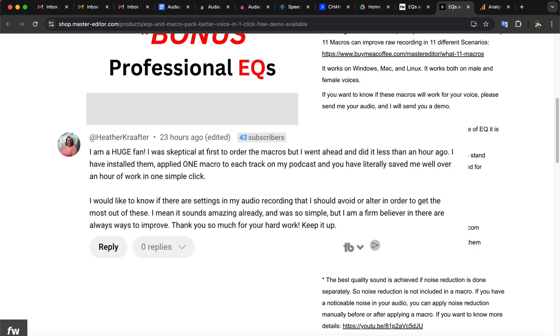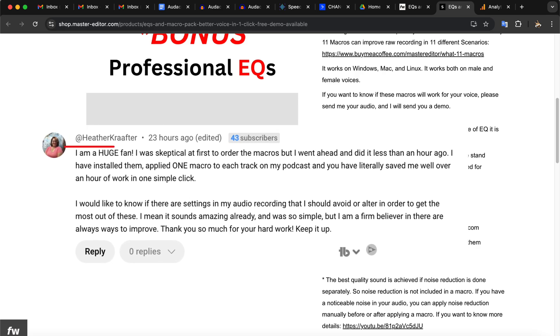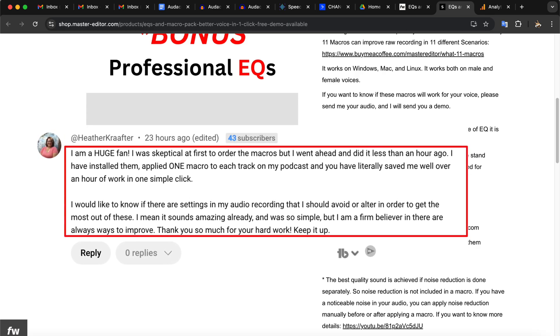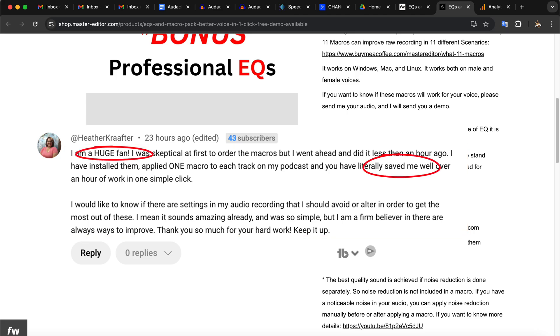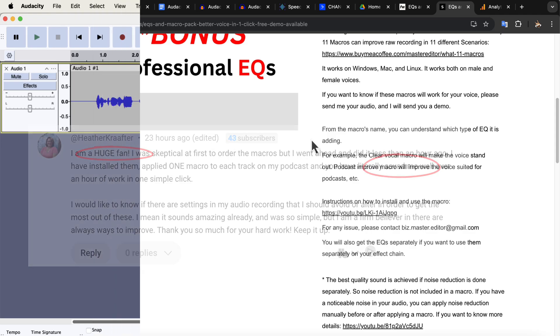You can see a comment from a user of these macros. The comment shows how happy she was as the macros are saving tons of her editing time. Let's get back to how the macros work.